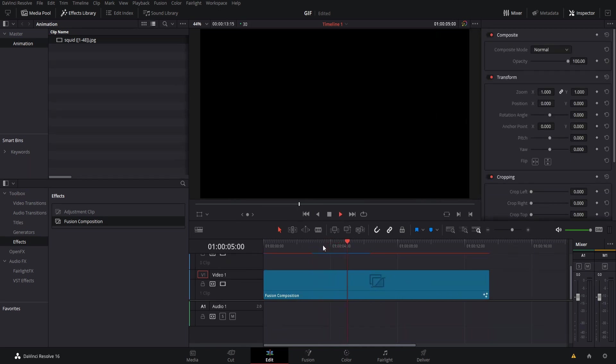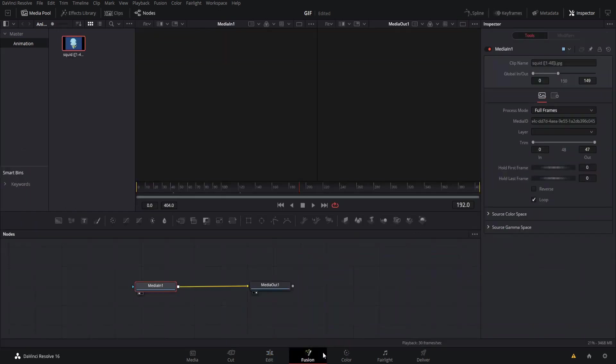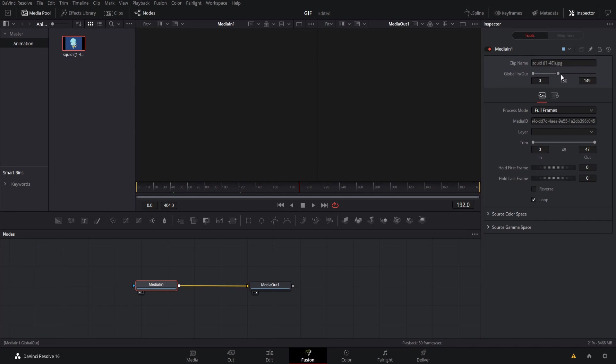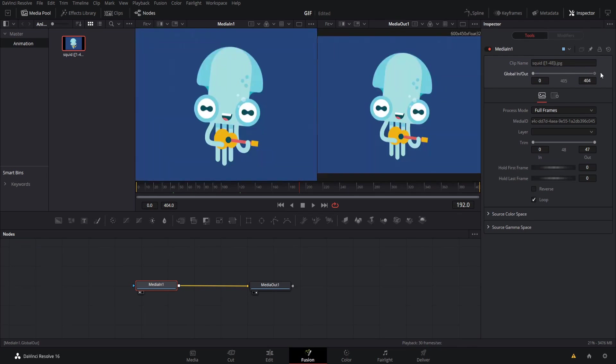What you'll actually see is that the screen goes black after frame 150. So we need to make one more fix. Over on the fusion page we need to go over to media in and change the out frame for this clip. So we just drag this and we expand it to the end once again.